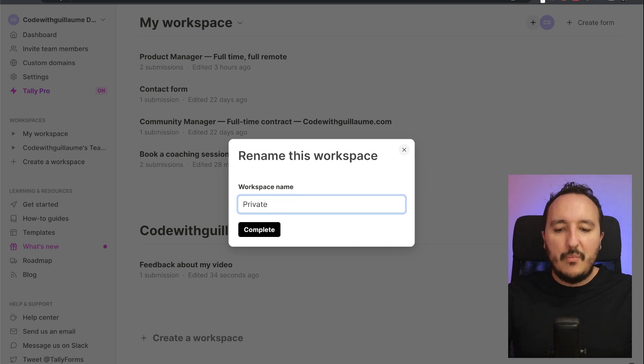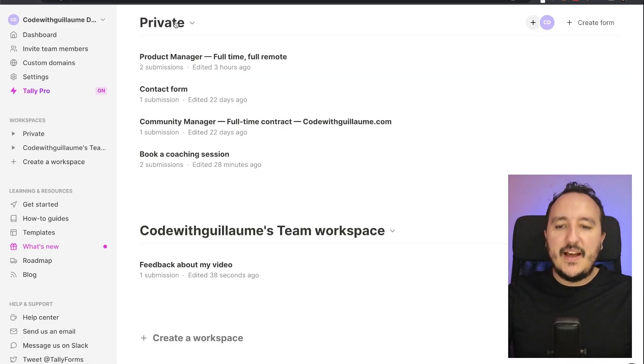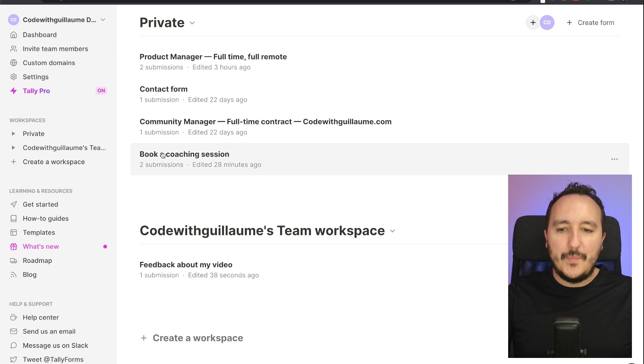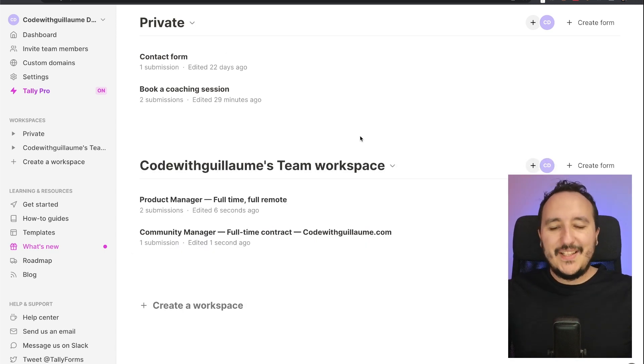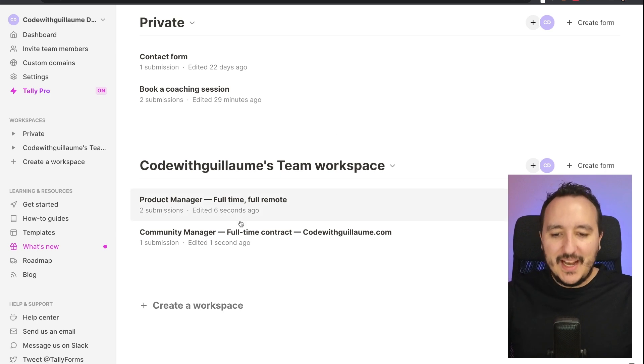In Private I want to keep this one. There we go. Down there we got the Code with Guillaume Team workspace. It's a bit more clean, I got my two offers that are here.